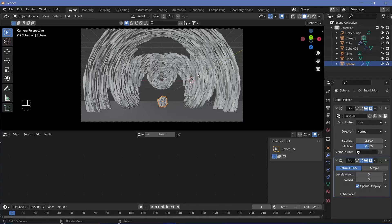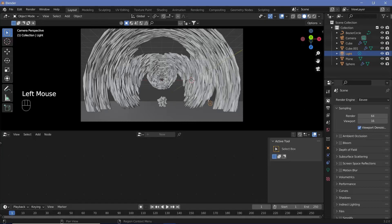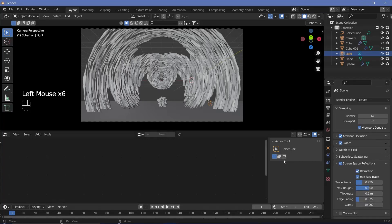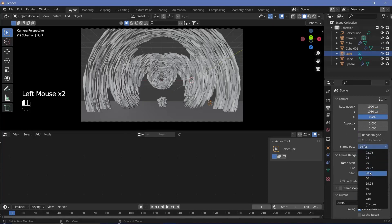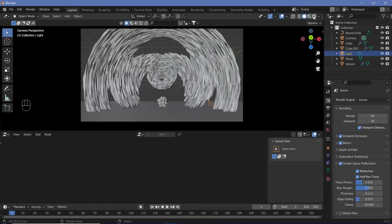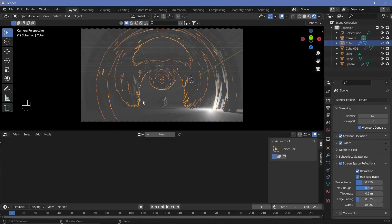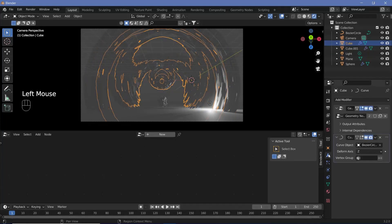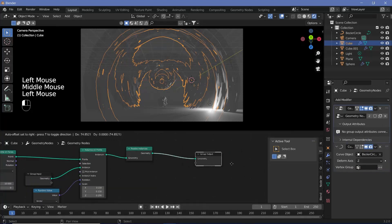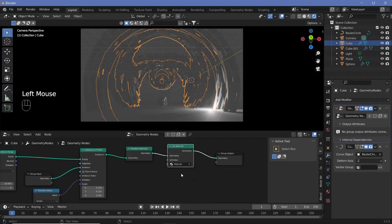For texturing, let's first set all our defaults. Go to Render Properties and switch on Ambient Occlusion, Bloom, Screen Space Reflections, and check Refraction underneath. Go to Output Properties, change the frame rate to 30 fps, and the end frame to 300. Switch from solid to rendered viewport shading to see what we have. In our geometry nodes we also need to set the material, so search for a Set Material node, plug it in, and choose the material.